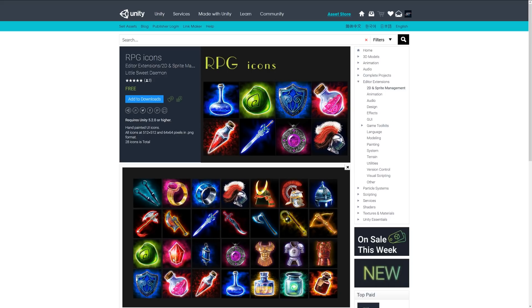various weapons, potions, gems, rings, and armor sets. This is a cool one if you need to stock out some things for an inventory or RPG-style game.